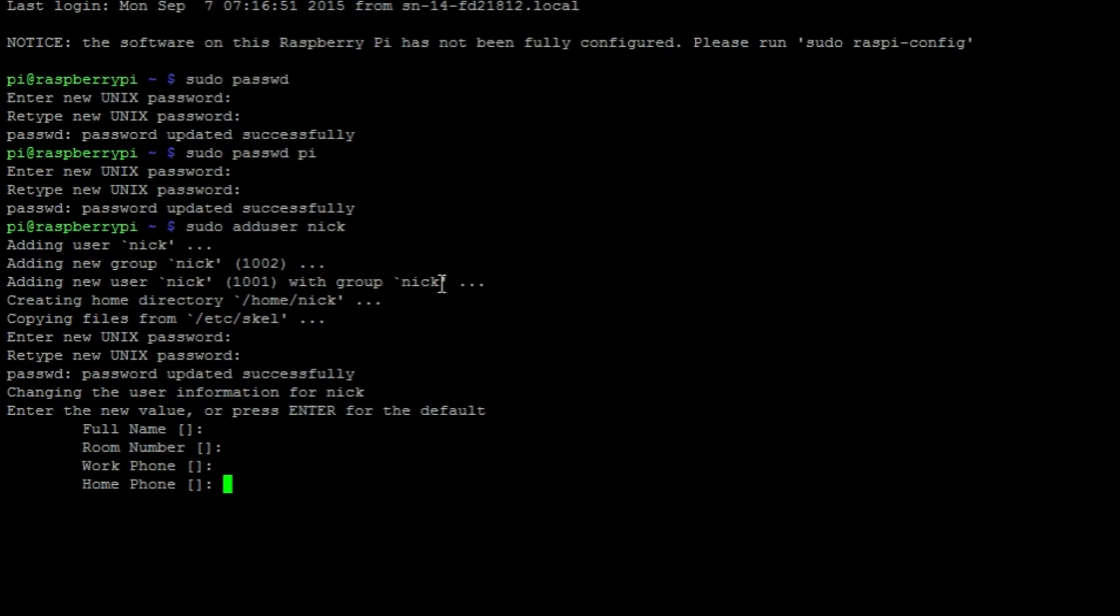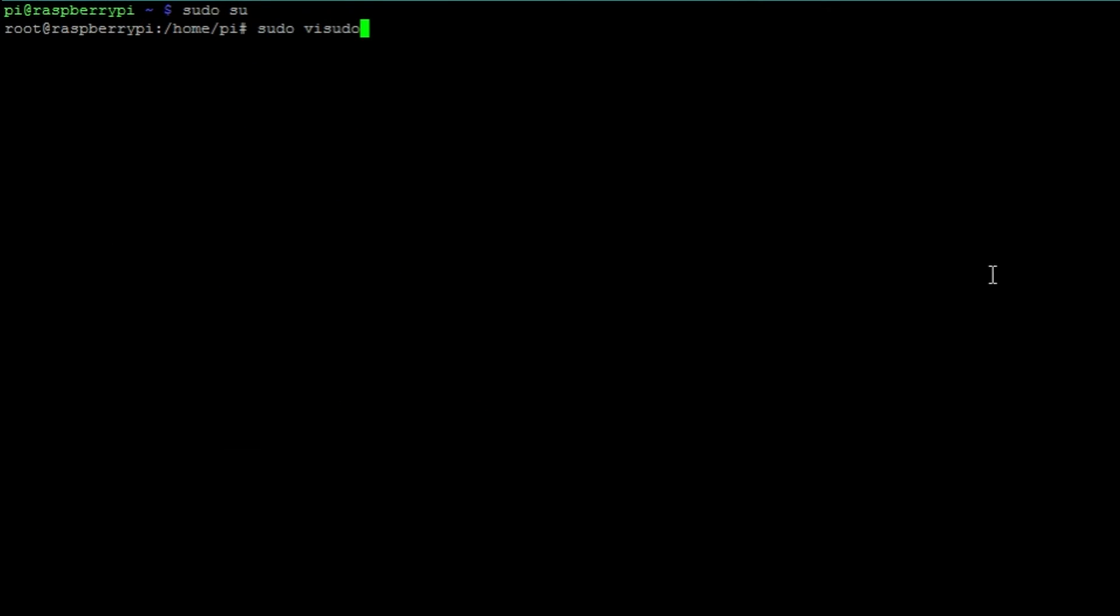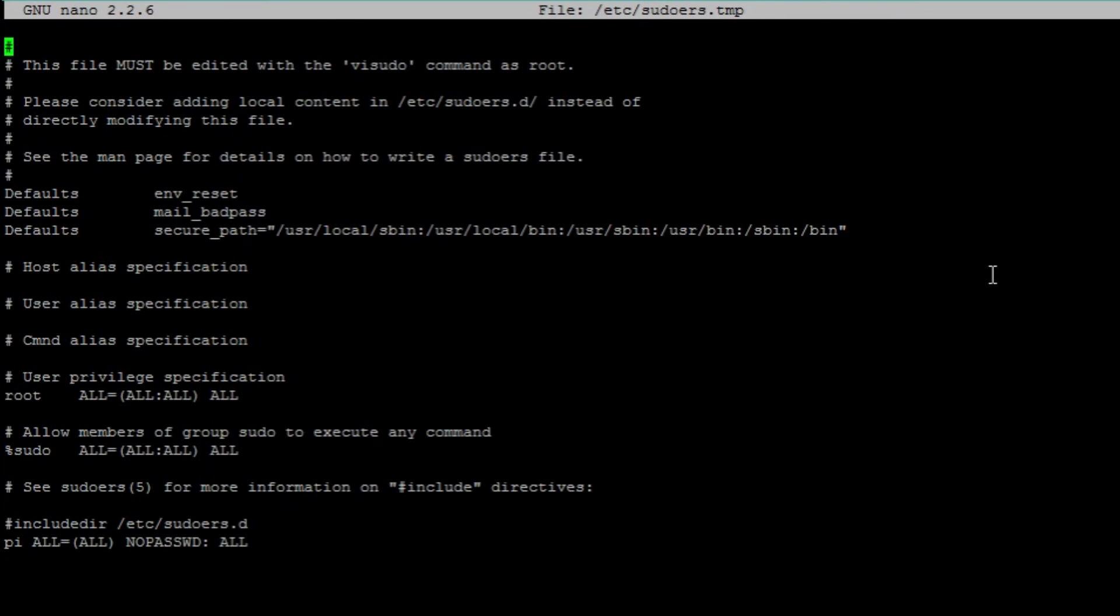To add an account to the sudoers group, first switch to the default Raspbian account with username Pi or another sudo user account.